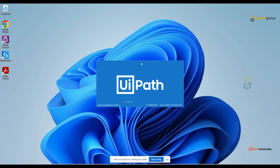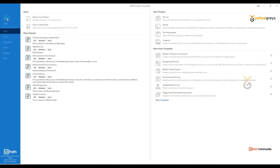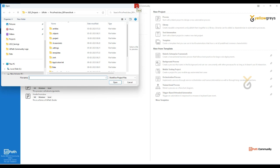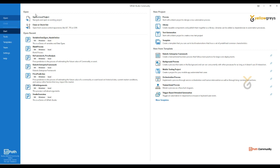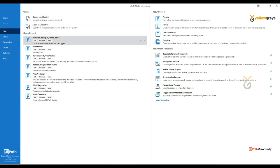Go ahead and open your UiPath Studio. On the left side you have multiple options: Open and Start, Tools, Templates, Team, and Settings. If you click on Open, you can open a previously developed project using this option, or you can use the 'Open a local project' option. Under Start, you'll see the Open panel, recent projects, New Project, and New from Templates.